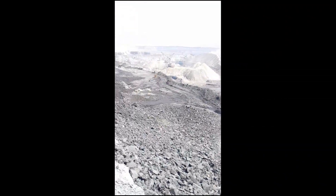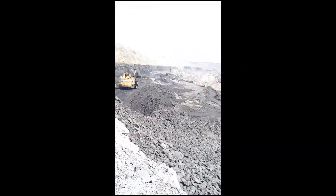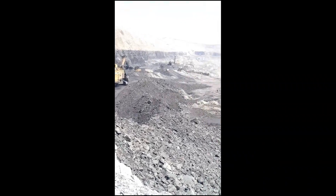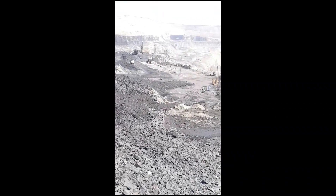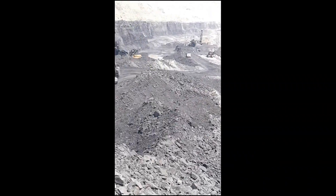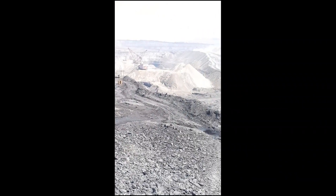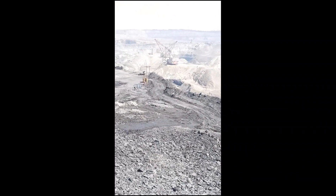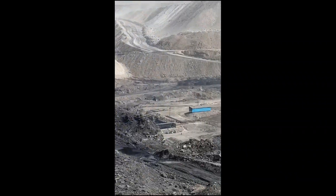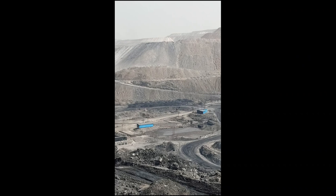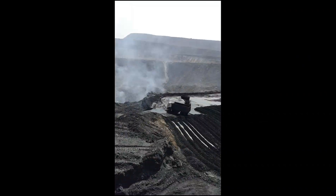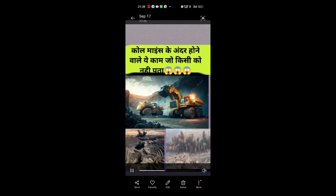This is the coal mine. This is the drag line. This is the shovel. This coal mine was created by carbon mines.